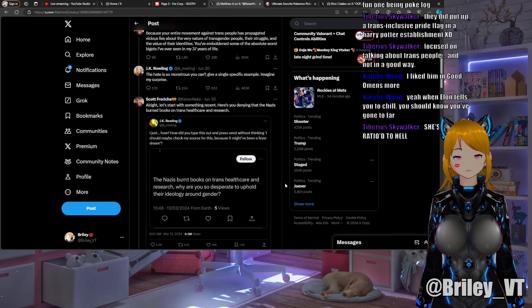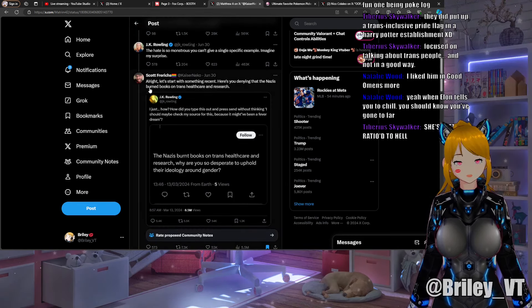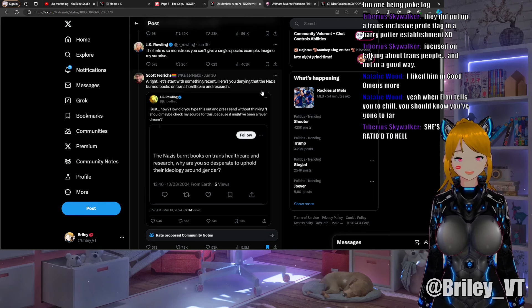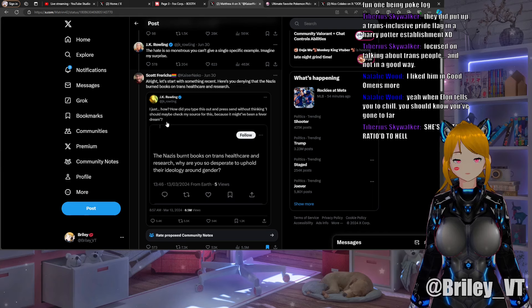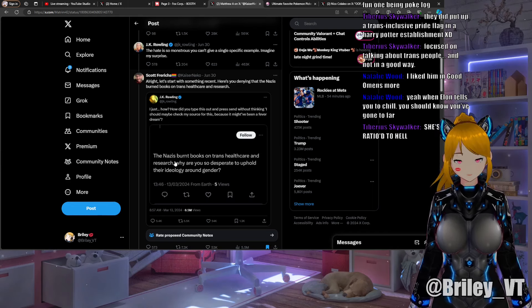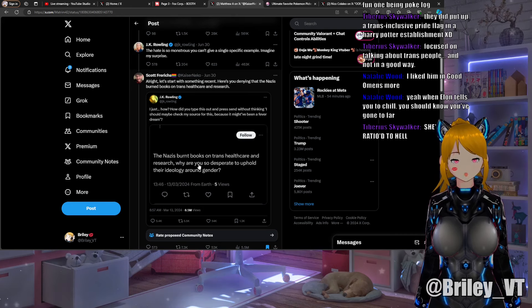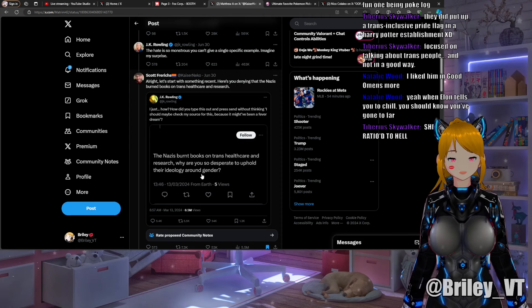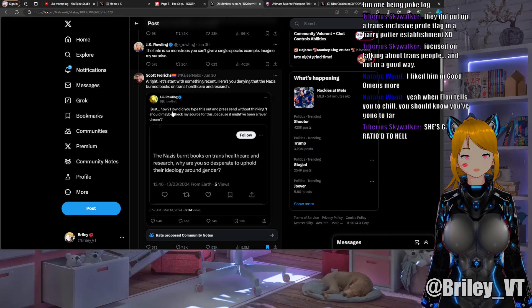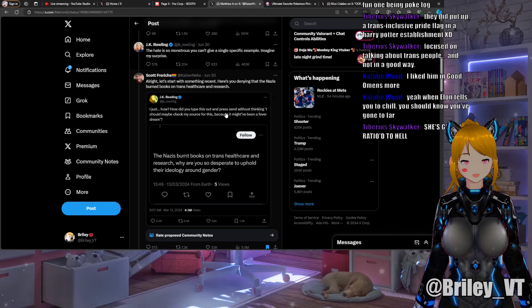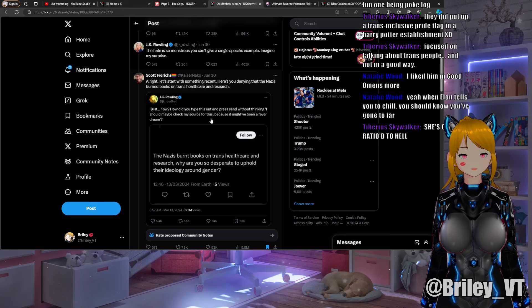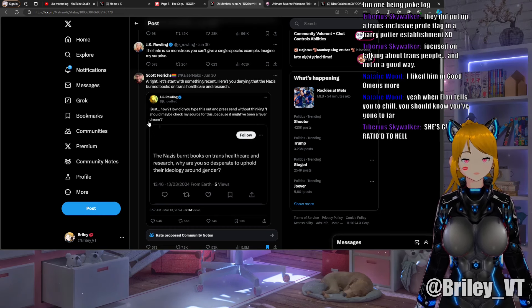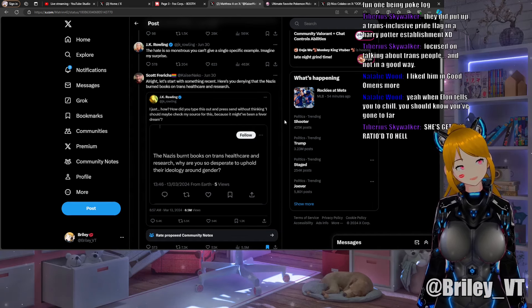And then the tweet that popped up on my timeline: "Alright, let's start with something recent. Here's you denying that the Nazis burned books on trans health care and research." You can see a picture of JK had posted a tweet with the picture that said "The Nazis burnt books on trans health care and research, why are you so desperate to uphold their ideology around gender?" JK Rowling responded: "How did you type this out and press send without thinking I should maybe check my source for this because it might have been a fever dream."